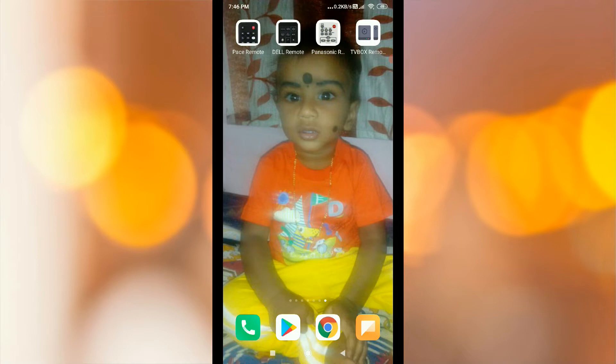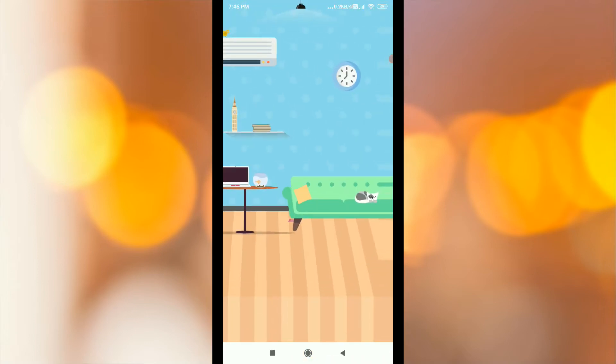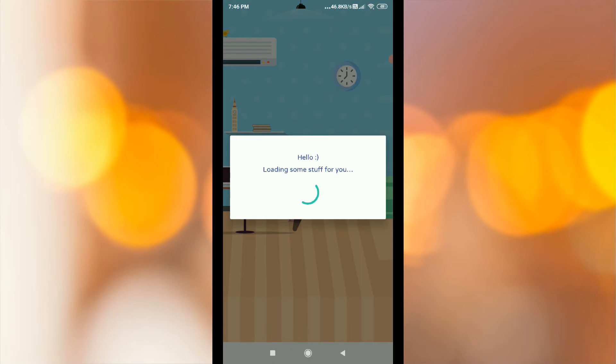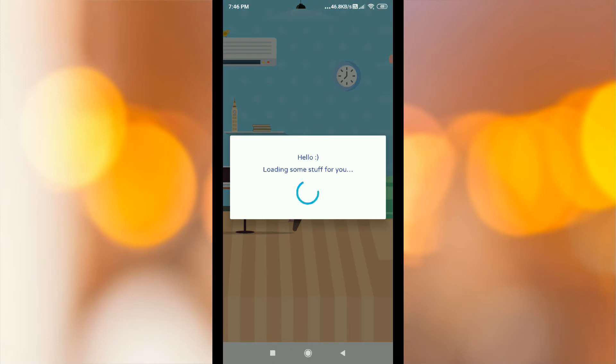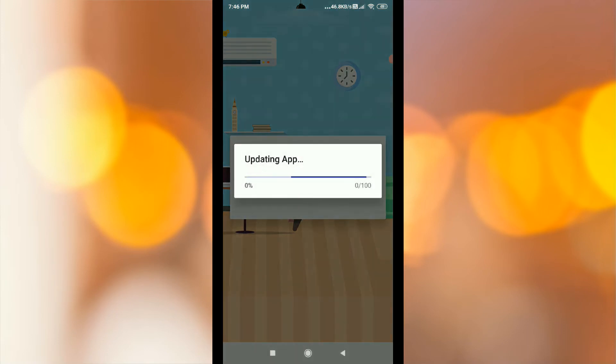Now you will see it open. Here is the Terms of Service. If you want to download the app, you will see it in the app.